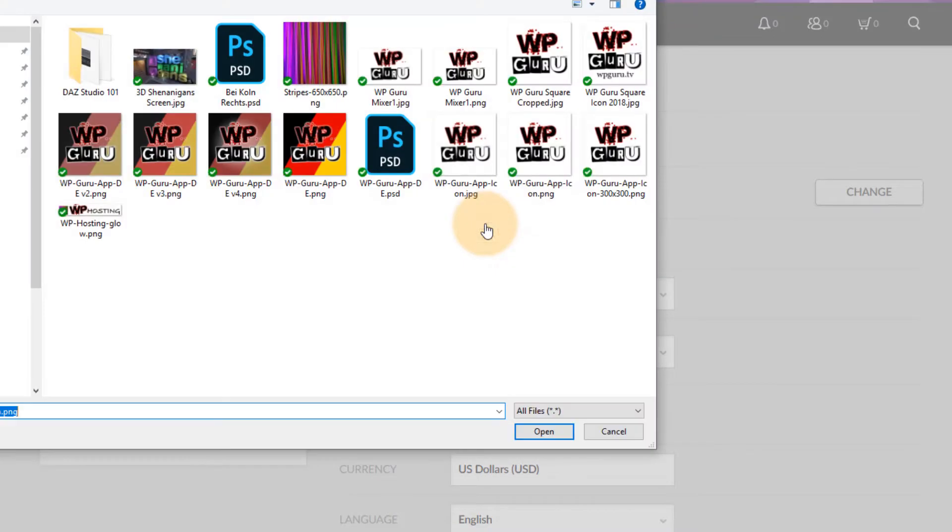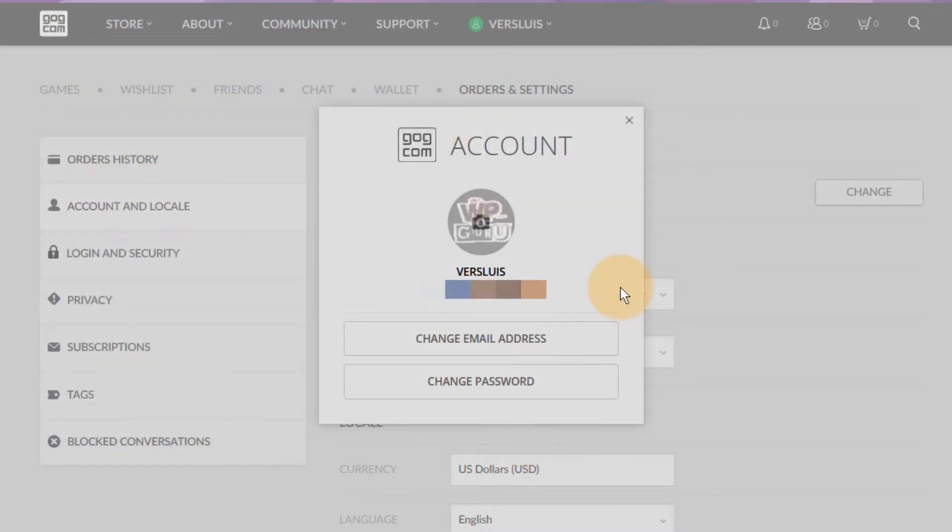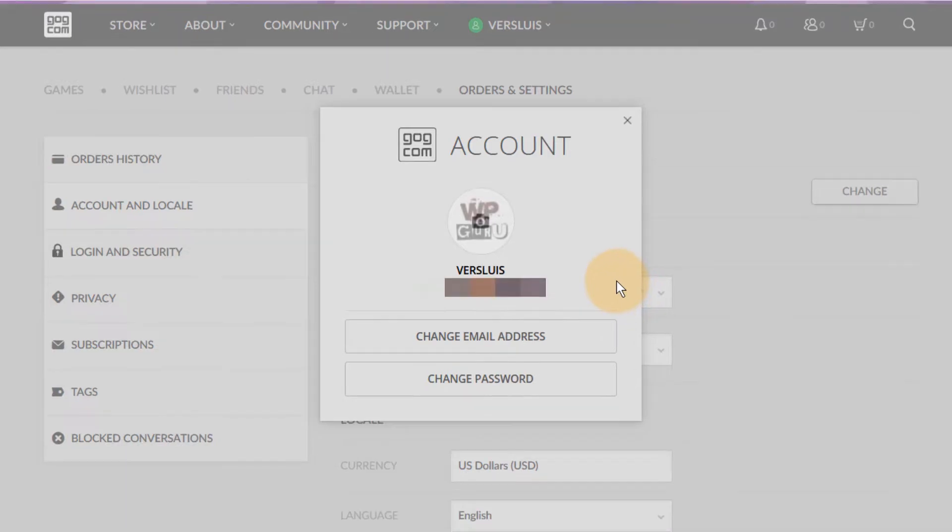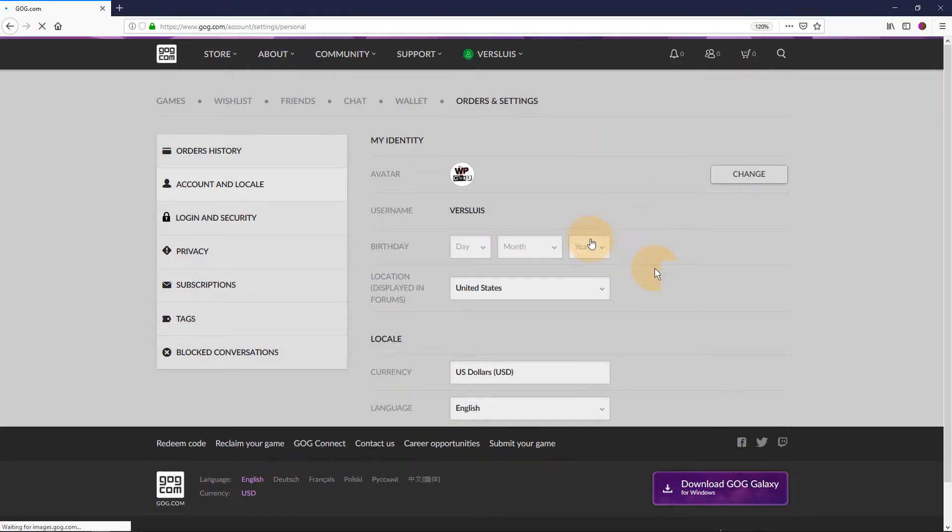PNGs with transparency don't work so well but JPEGs work just fine. All we need to do is close that window and then our avatar will finally be updated.